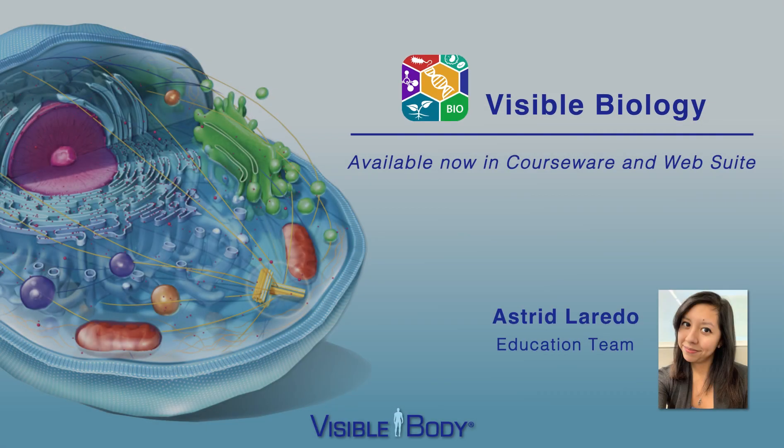Hi, this is Astrid from the Visible Body Education Team. I'm going to walk you through the hallmark features of Visible Biology.